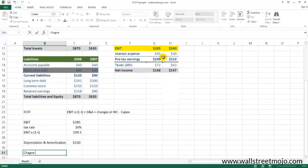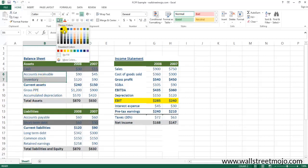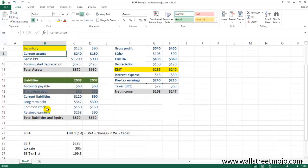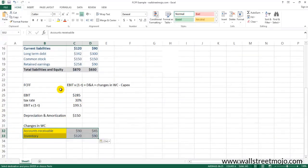For changes in working capital, we primarily consider accounts receivables and inventory from current assets, and accounts payable from current liabilities only.